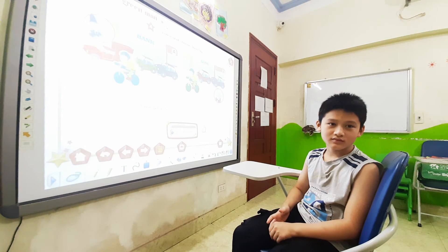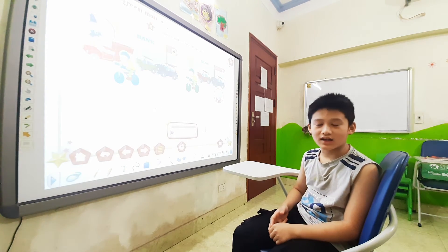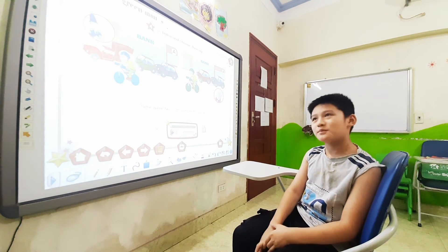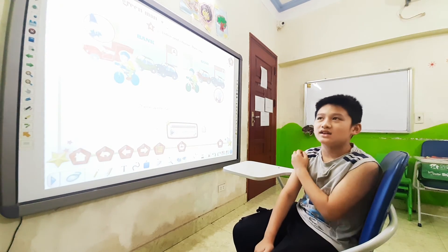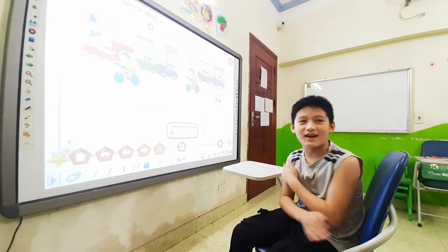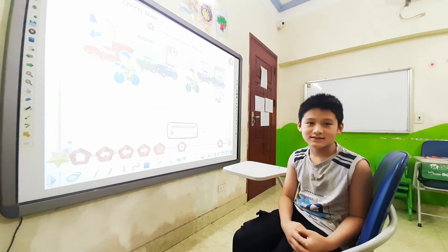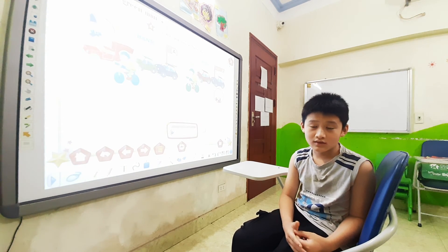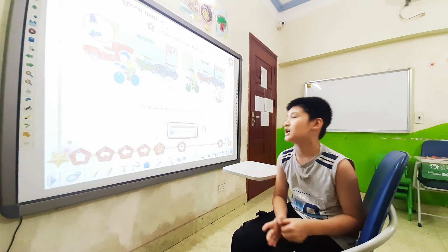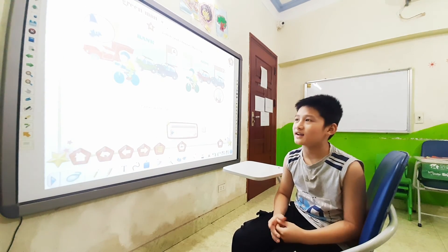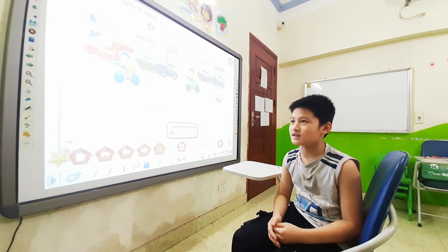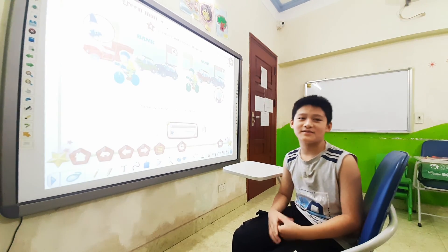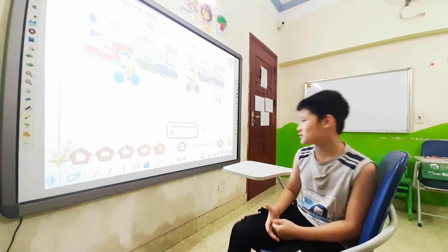Okay, the next one — how do you feel when you go to the park? I feel happy when I go to the park. Okay, the last one — how do you feel when you lose your money? I feel sad when I lose my money. Okay, thank you. Goodbye. Goodbye.